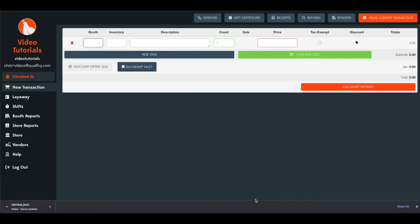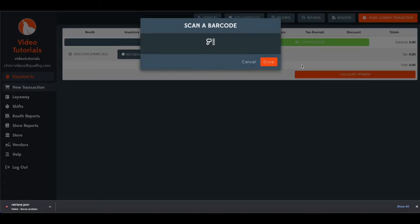Now that you've generated the barcodes, say one comes up to the counter and you want to scan that on your new transaction screen. You'll just click scan barcode.